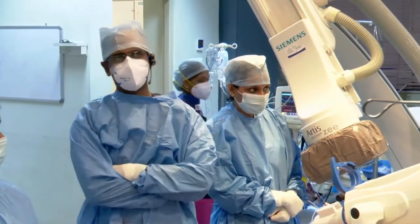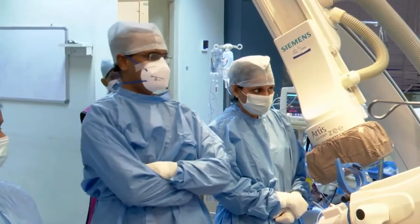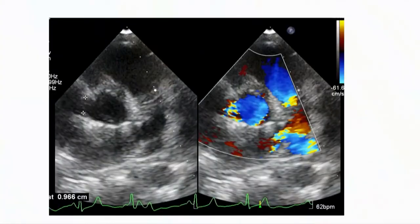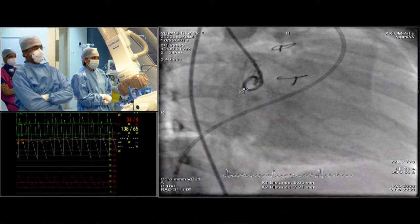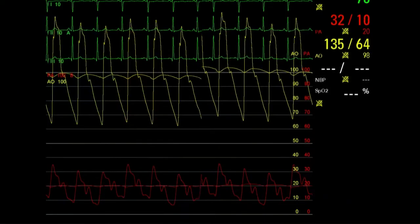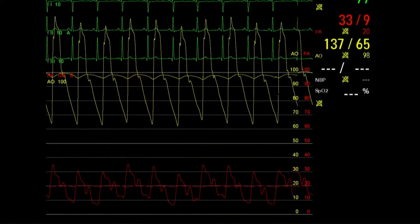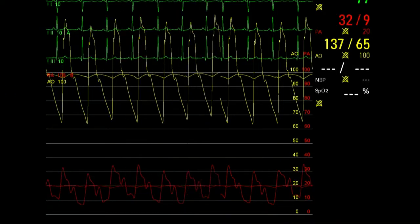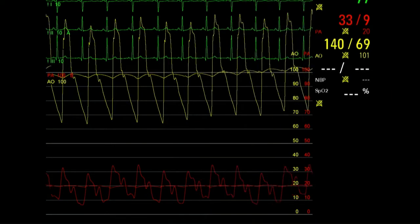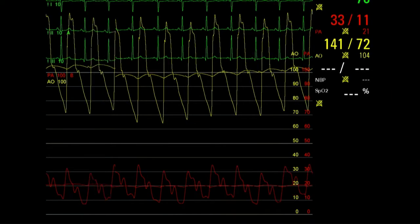It is classically coming from the non-coronary cusp. Additional views have not been loaded in the PowerPoint, but we can proceed. Now I would like to show the hemodynamics: you can appreciate the wide pulse pressure. Pulmonary artery pressures are not very high — around 33 by 10 with a mean of 20. We did not calculate Qp:Qs due to time constraints.